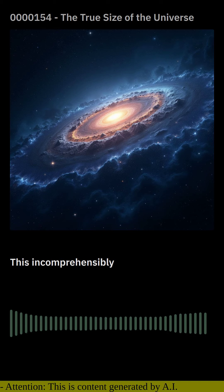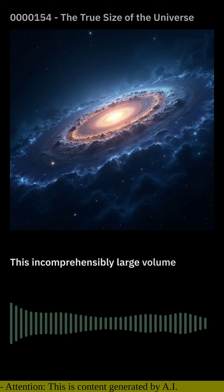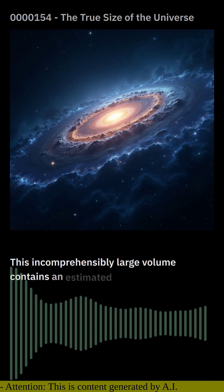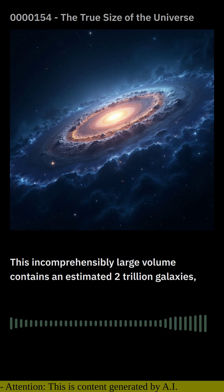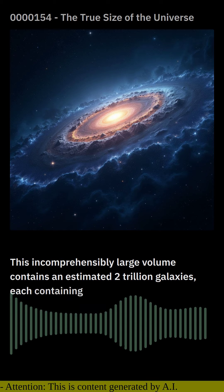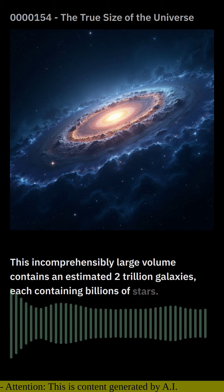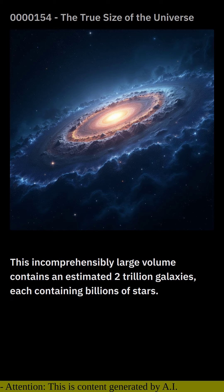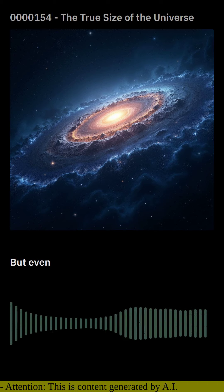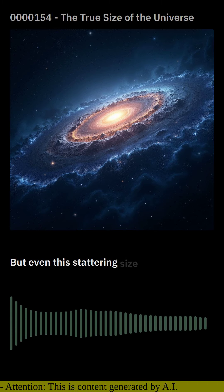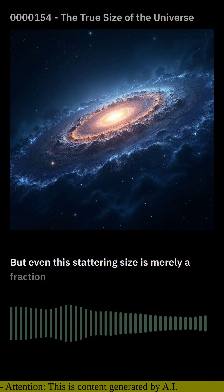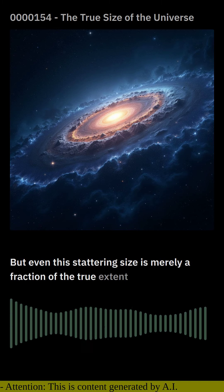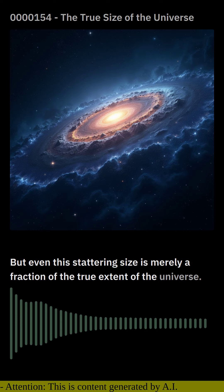This incomprehensibly large volume contains an estimated 2 trillion galaxies, each containing billions of stars. But even this staggering size is merely a fraction of the true extent of the universe.